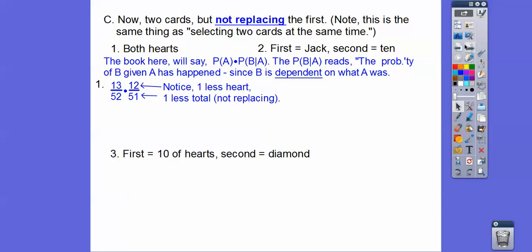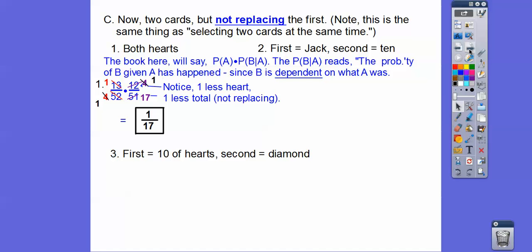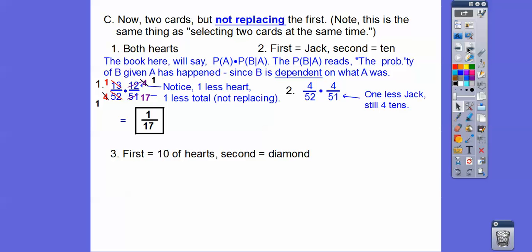Here's how I do it: the probability of the first card is 13 out of 52 — there are 13 hearts. We leave the heart out, so there are only 12 hearts left and only 51 cards left. Reduce to one-fourth, and the fours cancel, giving you 1/17. For the second problem: the first one is a jack, so you leave the jack out. There are still four tens in there but only 51 cards left, giving you 4 over 663.